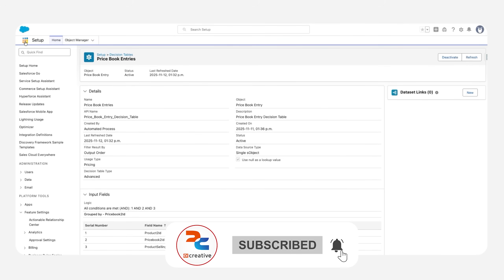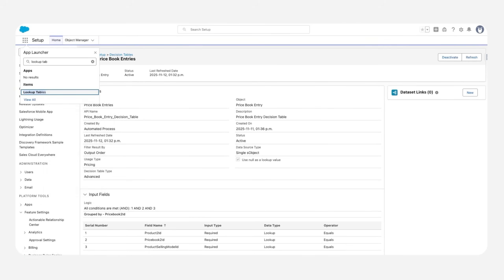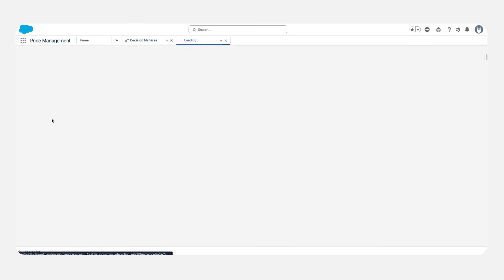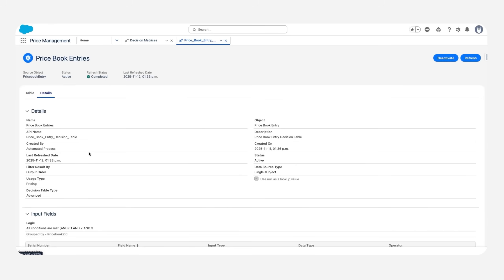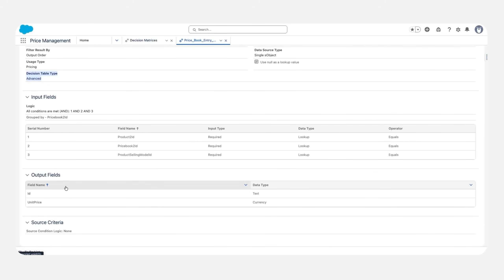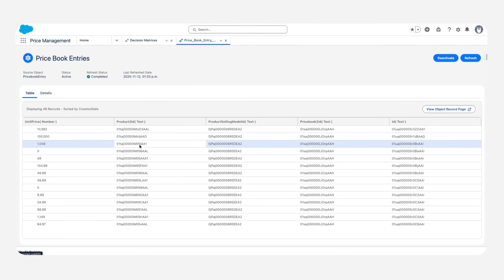For each decision table, you can find one corresponding lookup table. Here you can find the lookup table for Price Book Entries. Looking at the details, the decision table type is Advanced. Lookup tables can be created in two ways: one is the Decision Matrix, which uses exact match for a single output, and the other is the Decision Table, used when multiple outputs are needed. Since we have more than one output here, we are using the Decision Table.